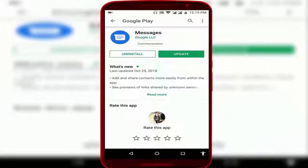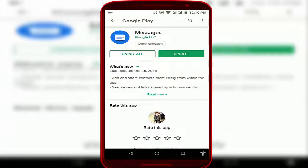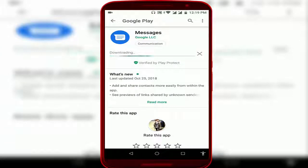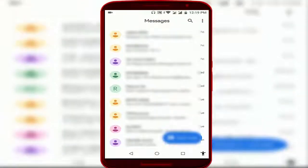For this, guys, you need to update your Messages application from the Google Play Store. Just open the Google Play Store and update your Messages application like this. After updating, open your Messages application.